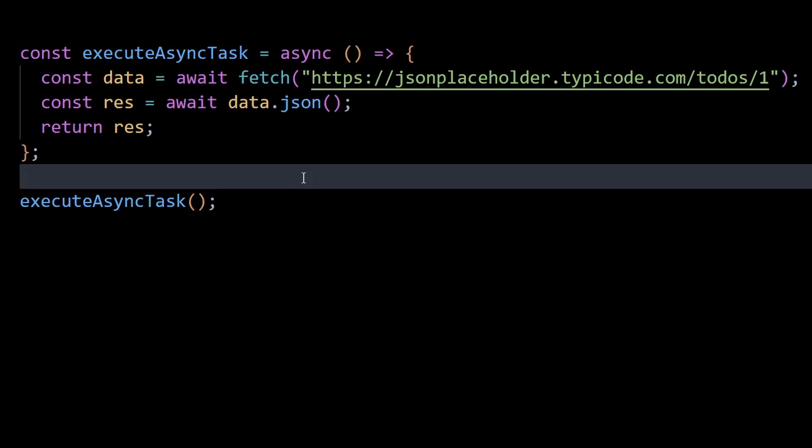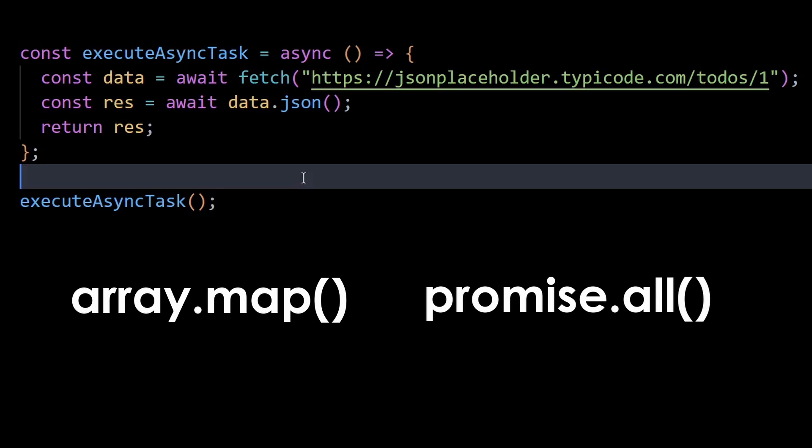Well, for that, we can use two things, the array.map method and promise.all method in JavaScript.